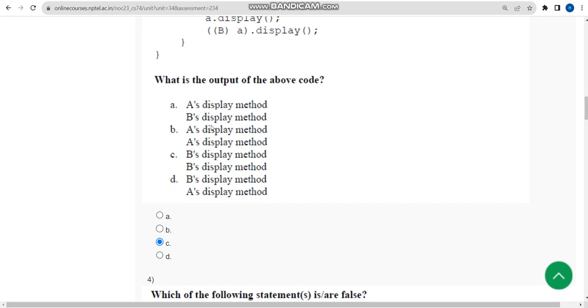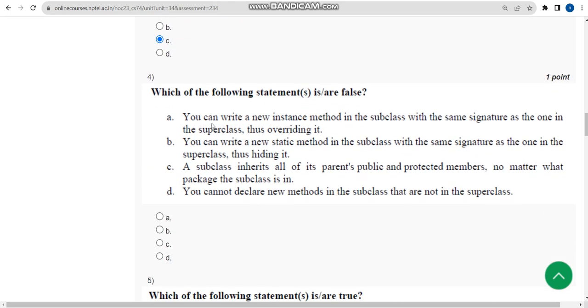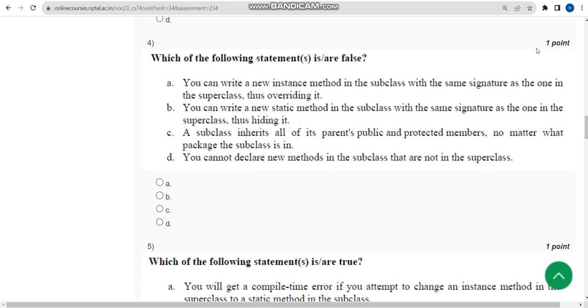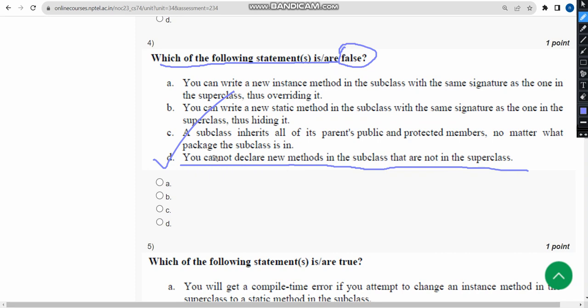Now let's move on to the fourth question. Which of the following statement or statements is or are false? For the fourth question, the false statement is option D: you cannot declare new methods in the subclass that are not in the superclass. Actually, you can declare, but they have given 'cannot,' so it is not the correct statement. So mark option D.